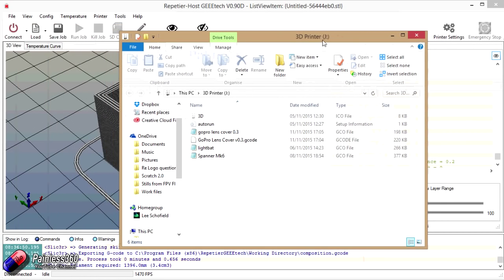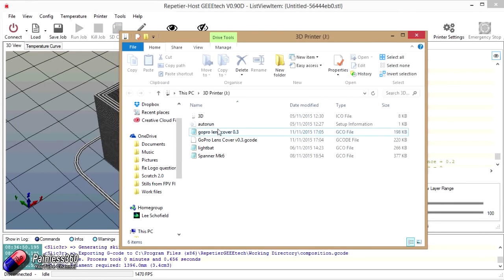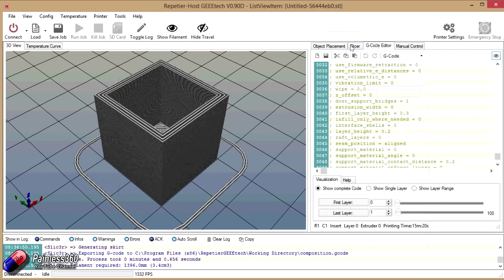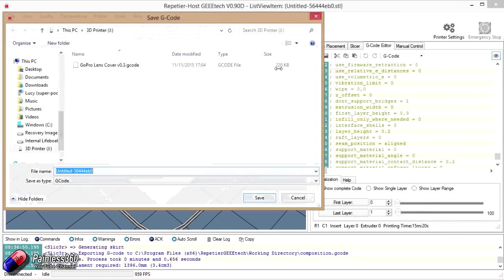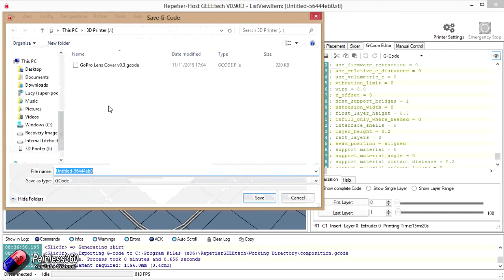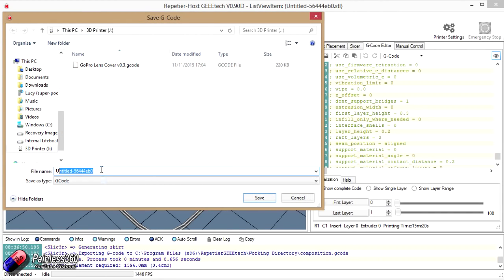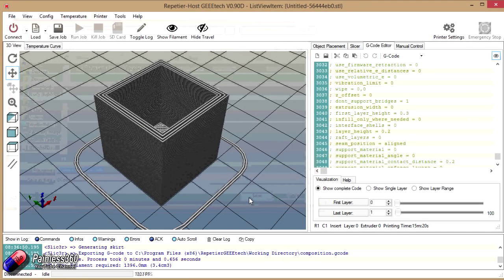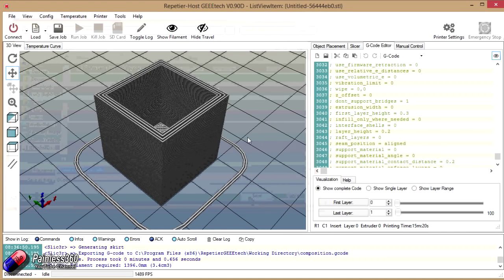So I'm just popping the SD card in that we've been using for the printer. It's actually appearing as J. So here's some other ones that we've printed on before. So what I'm going to do is I'm going to click save. I'm going to go to the J and I'm going to call it something that we'll be able to find on the printer. Like 20mm calibration cube.